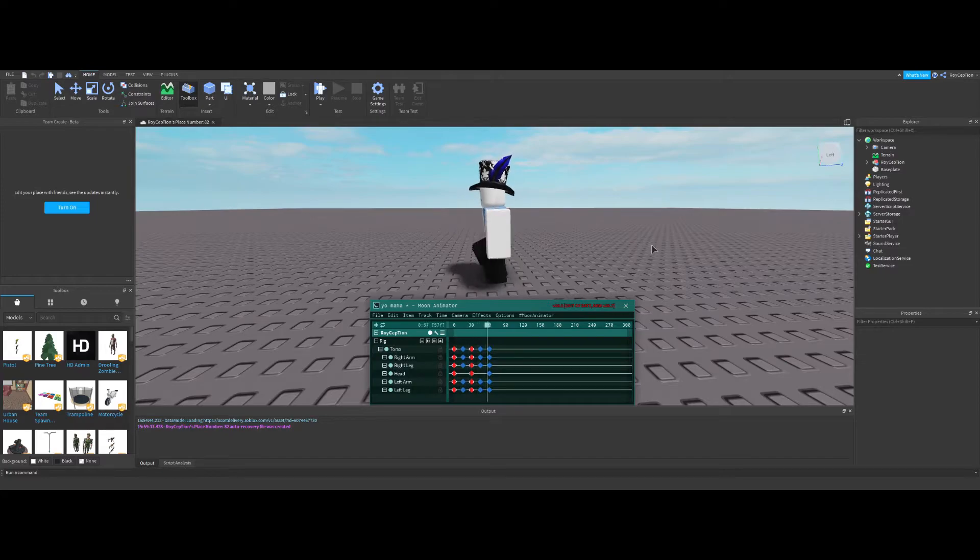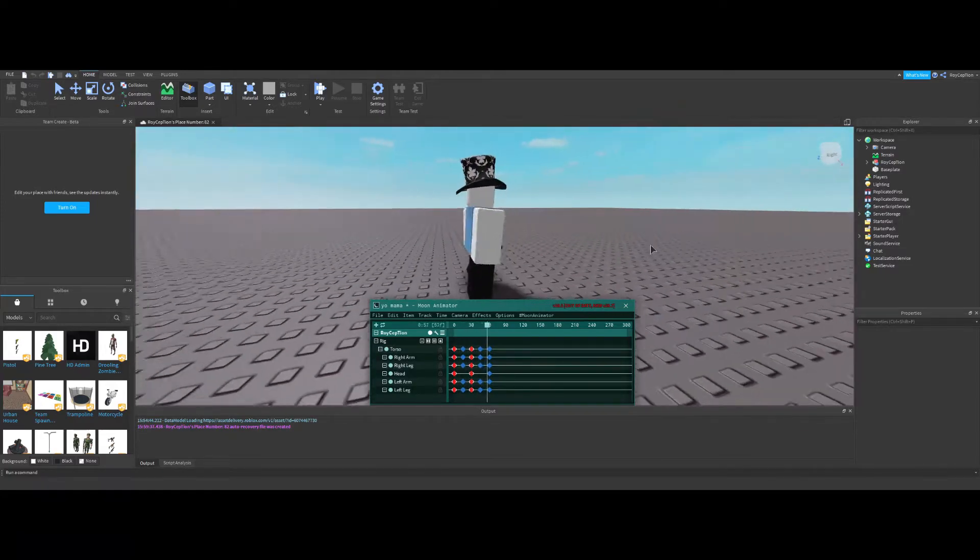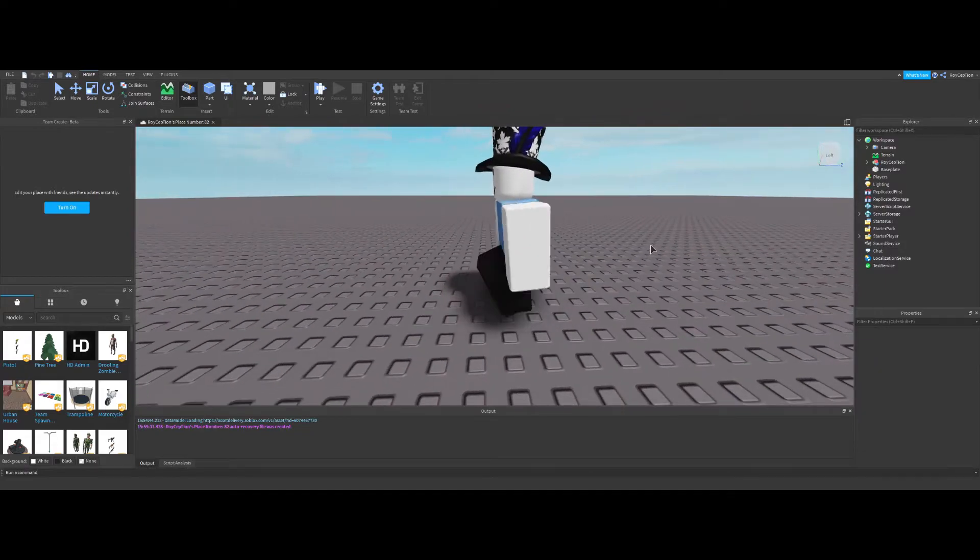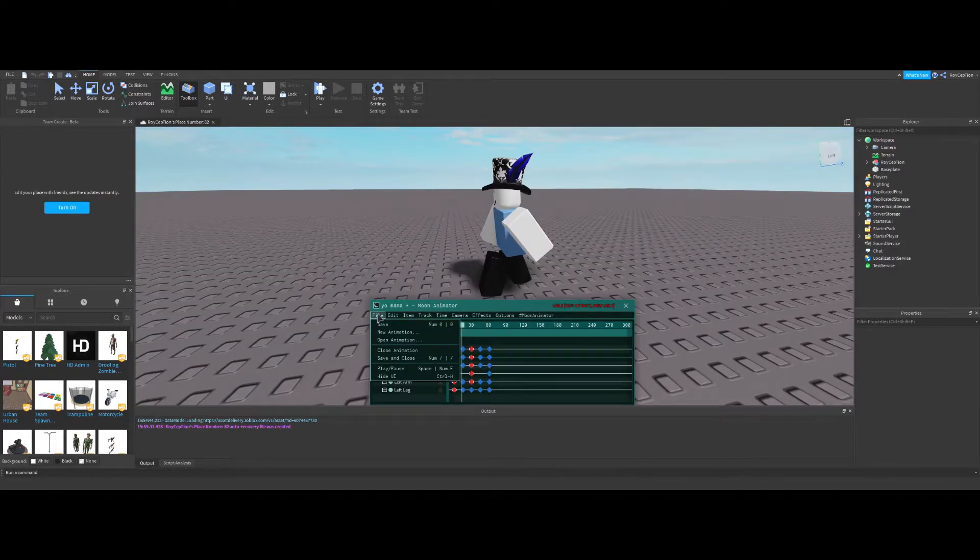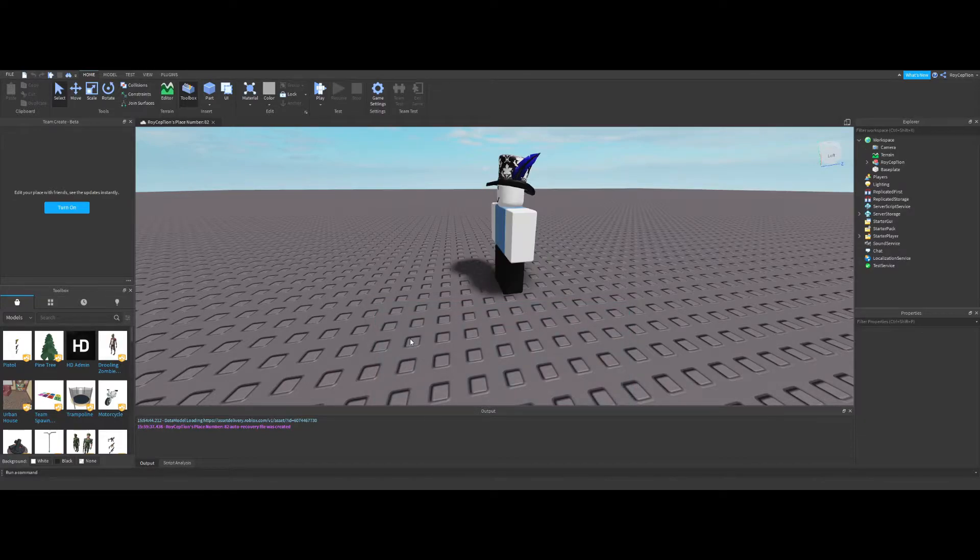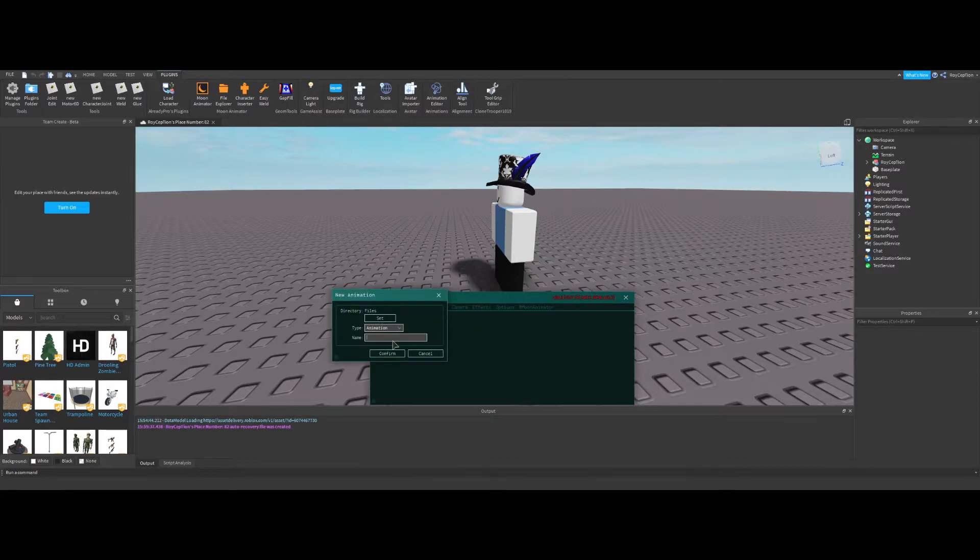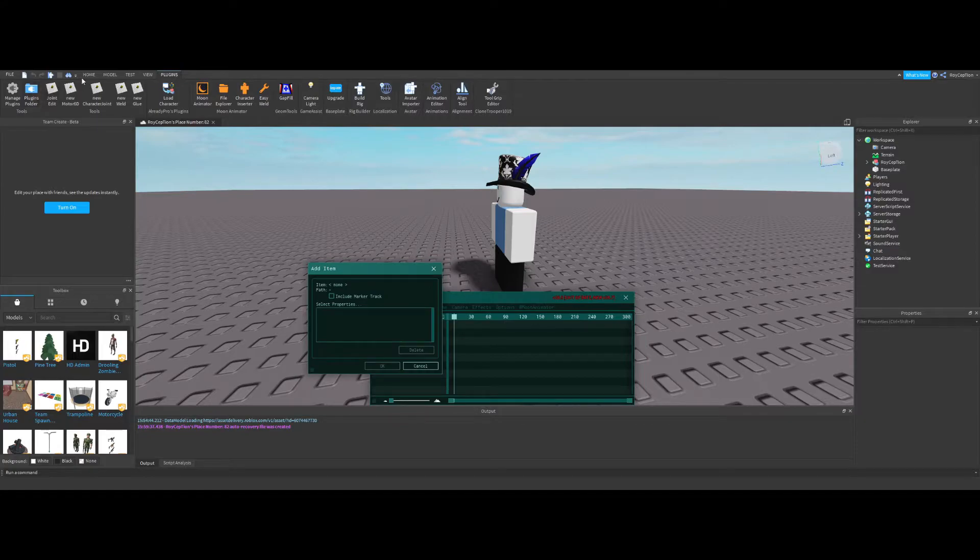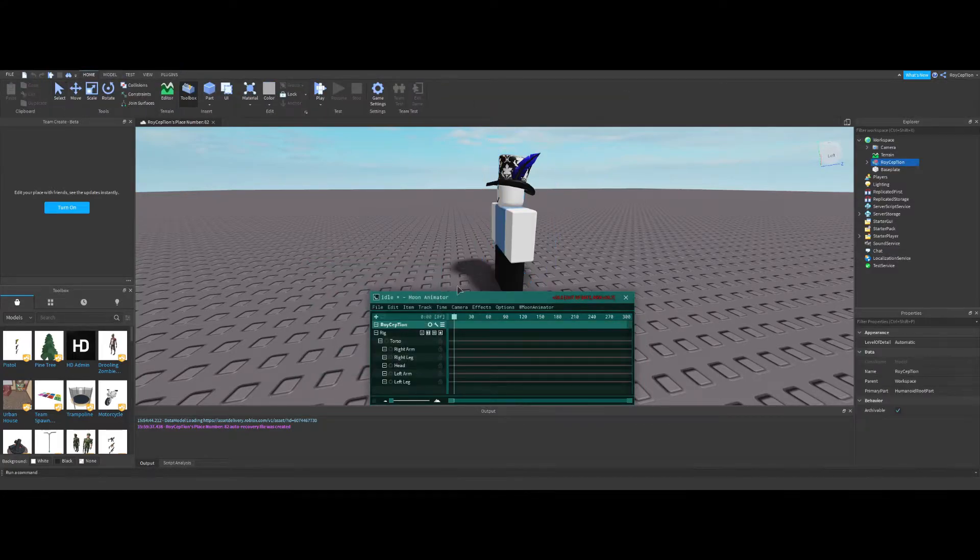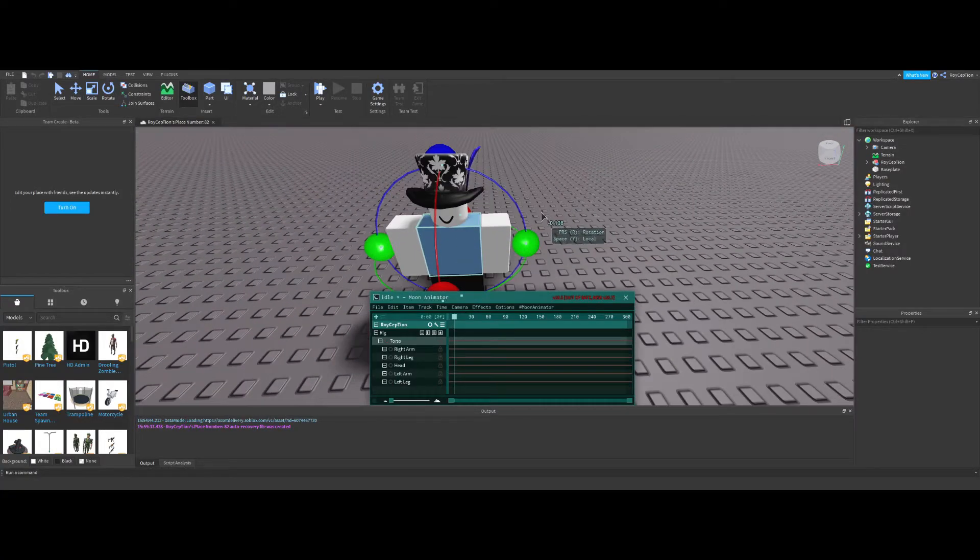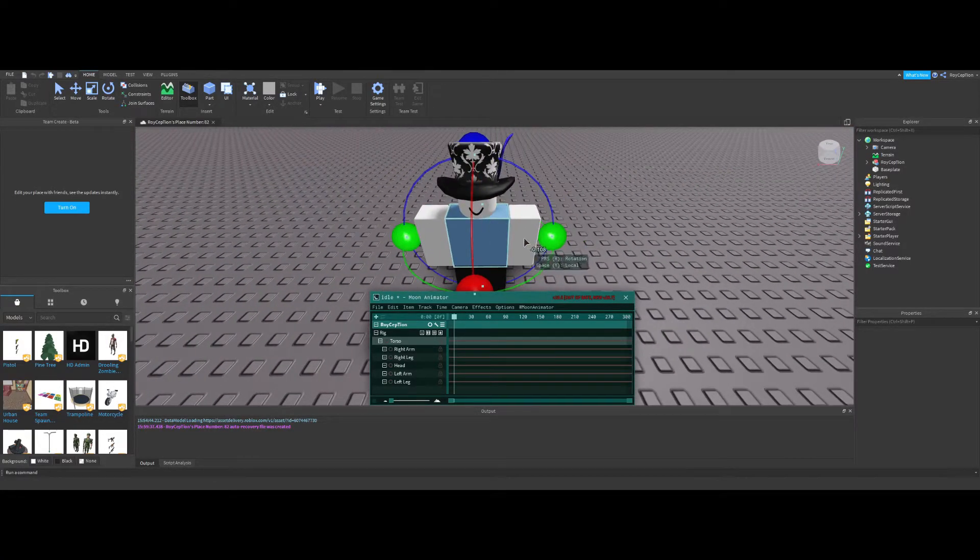And then just leave it like that. And now there we go, it's a walking animation. I'll show you guys how to do idle animation now. All right, so once again we go into a new animation, we call it idle, we select our rig.